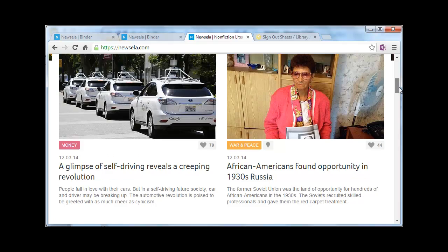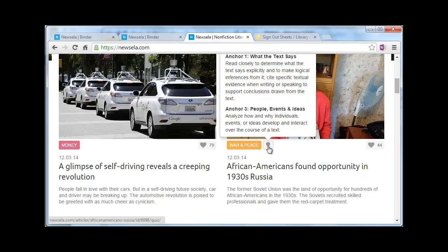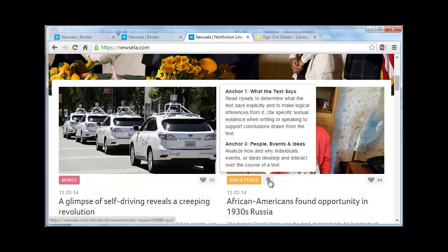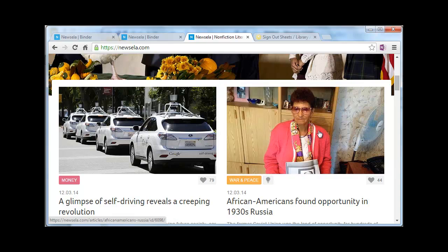For example, we go in to hear about this article, and the little light bulb next to it tells us that there are some questions in there that will address some of the different reading anchors, like what the text says and people, events, and ideas.